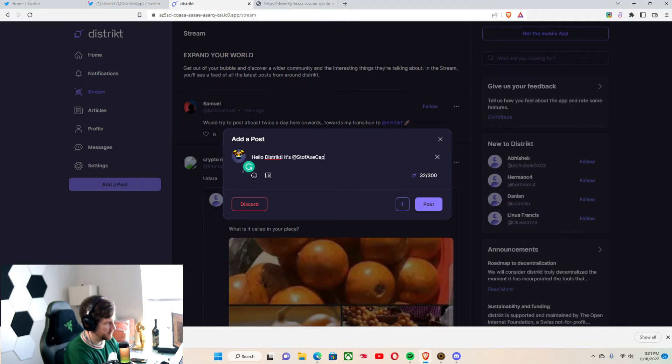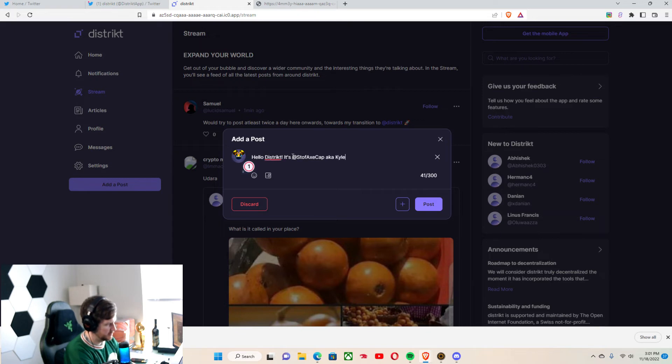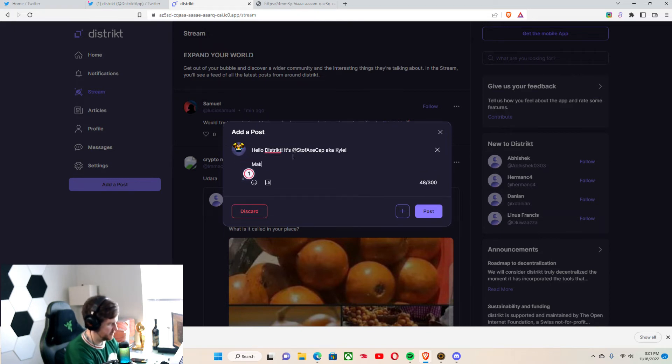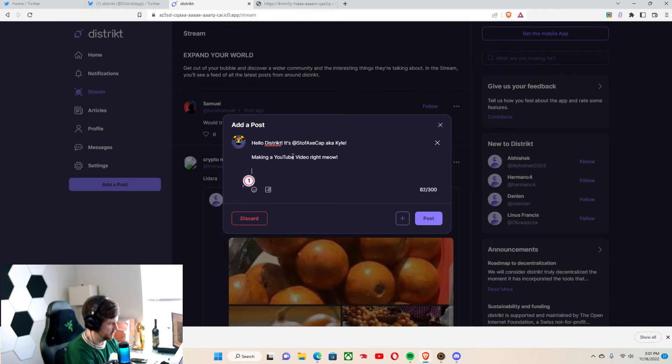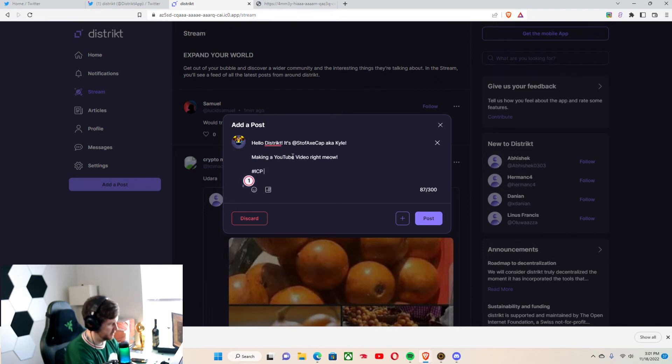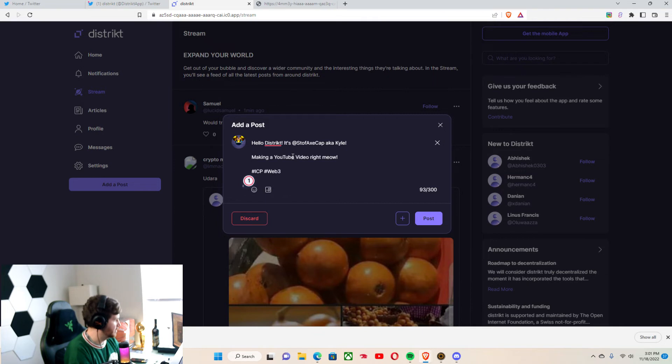This should pull me up there. YouTube video. Right now. Web3. Alright, cool.